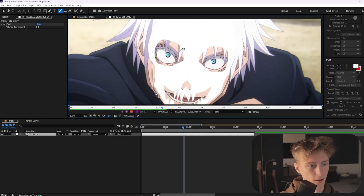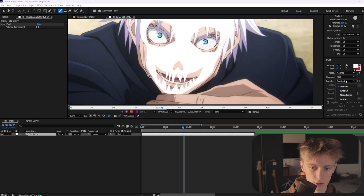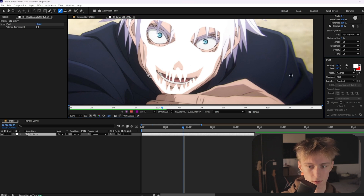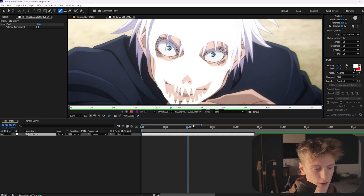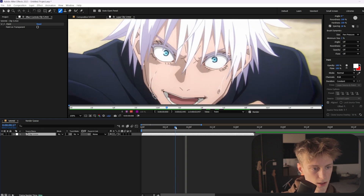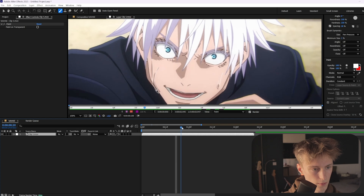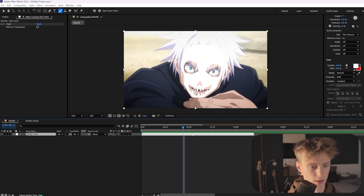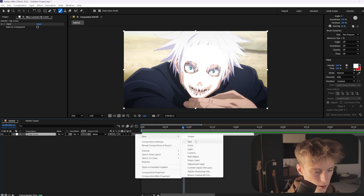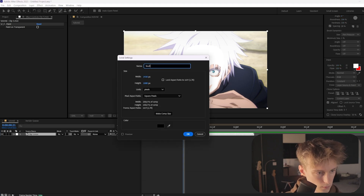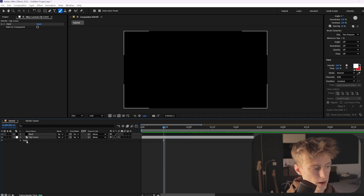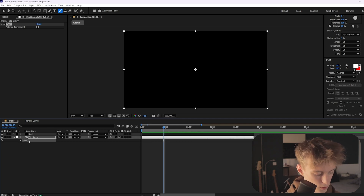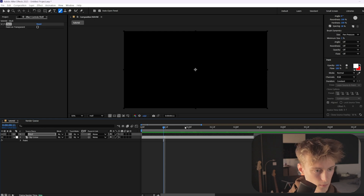We've got something like this. You also want to enable the Duration setting and set it to Constant — that's very important before you start drawing, because it makes sure your drawing stays after the point you started. Before that point it does disappear. Now go to that frame where you first started. Add a solid layer with Ctrl+Y, or right-click, New, then Solid. Call it 'Skull'. Then press E for effects, find your Paint effect, select it, Ctrl+C to copy.